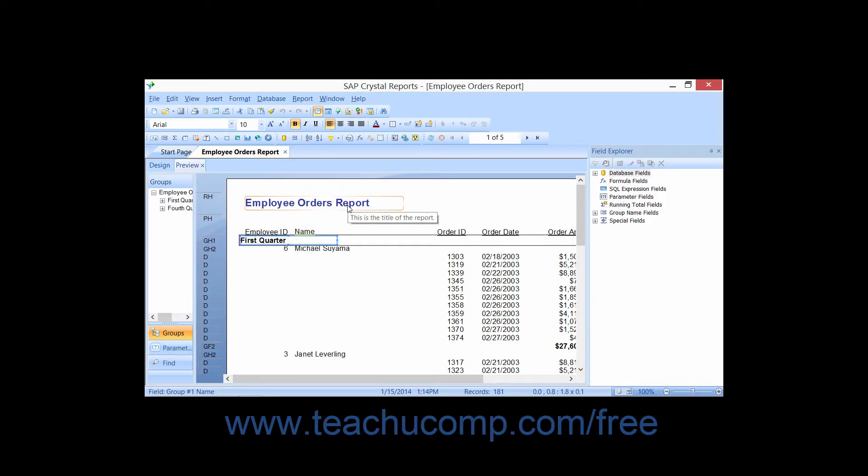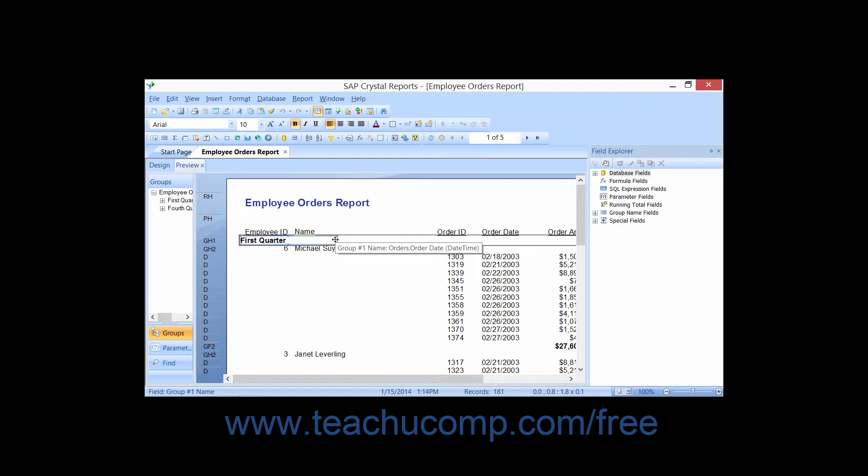In Crystal Reports, you use the Formula Workshop window to create the various types of formulas that are used to select records, create custom group names, calculate values, and perform other formula-related activities.